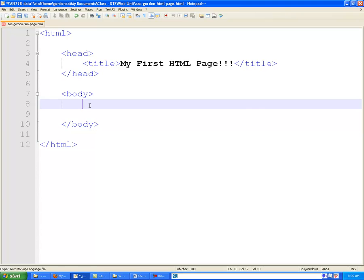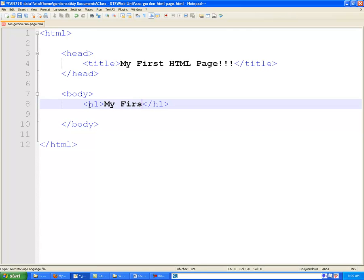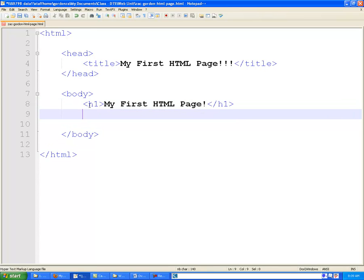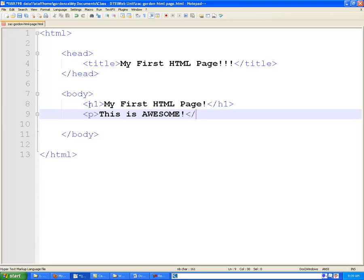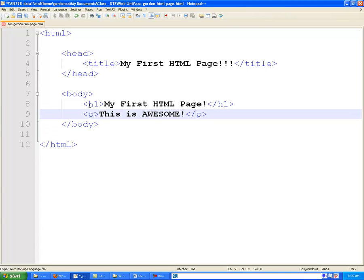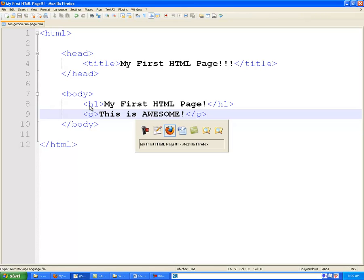And once we have our body tag, we're going to create an H1, meaning header level 1. And inside of here, I'm just going to put a header. And below that, we're going to use a tag called the P tag, which is used for one line of text or multiple lines, like a paragraph of text. And there we go.